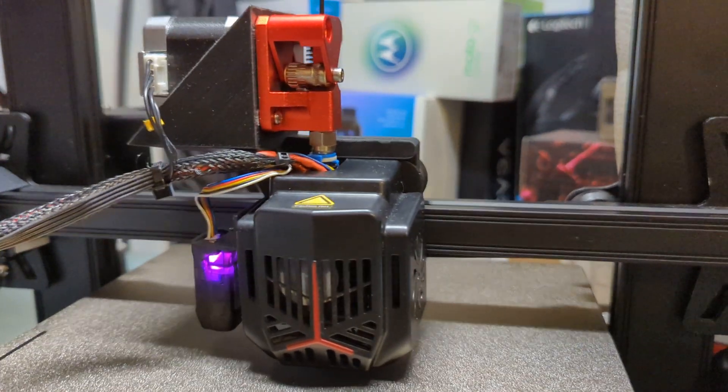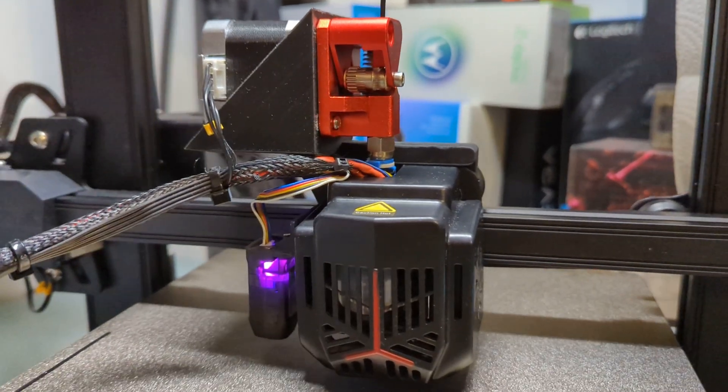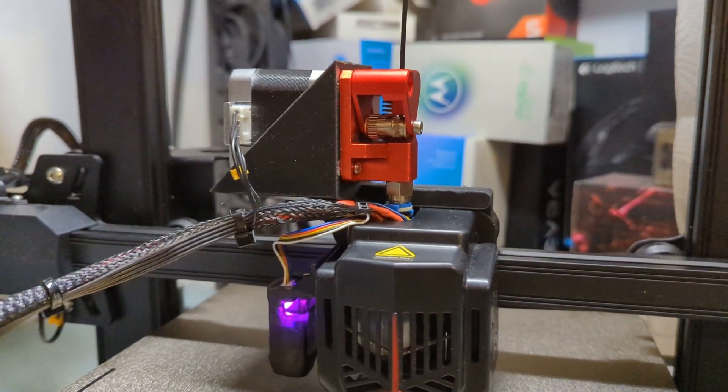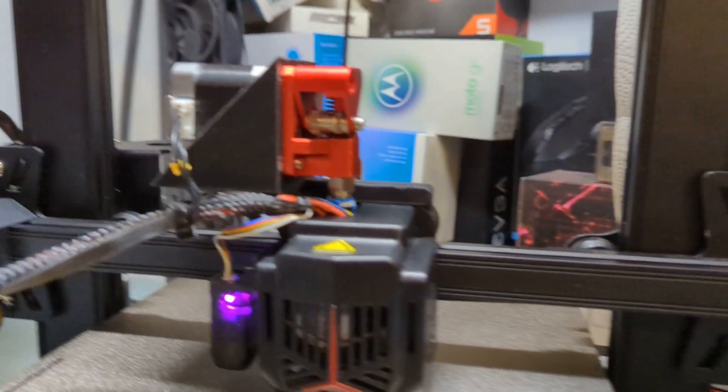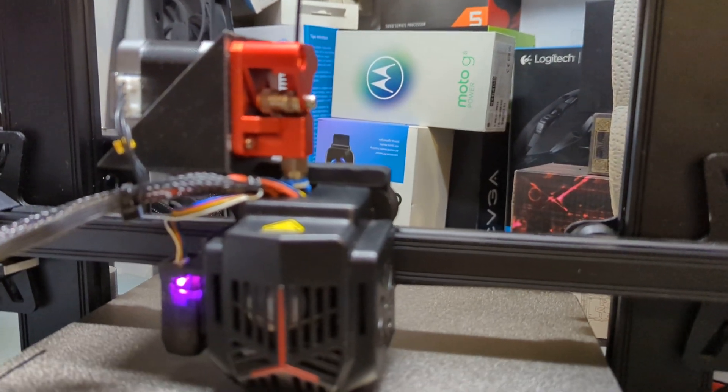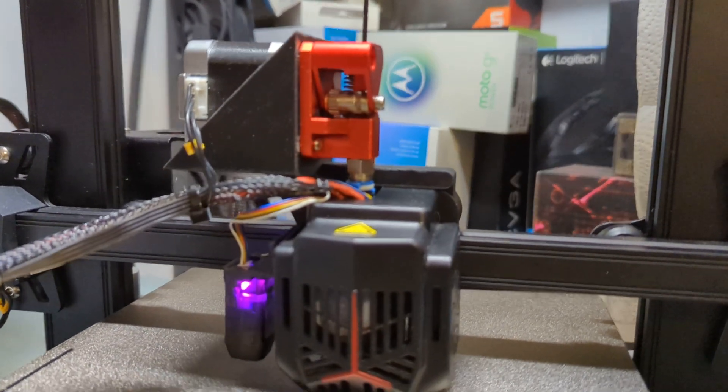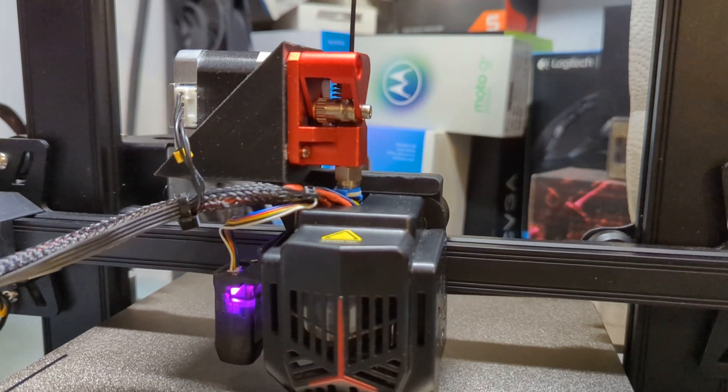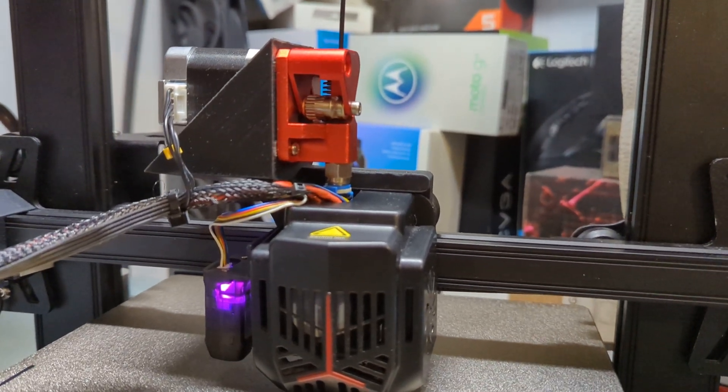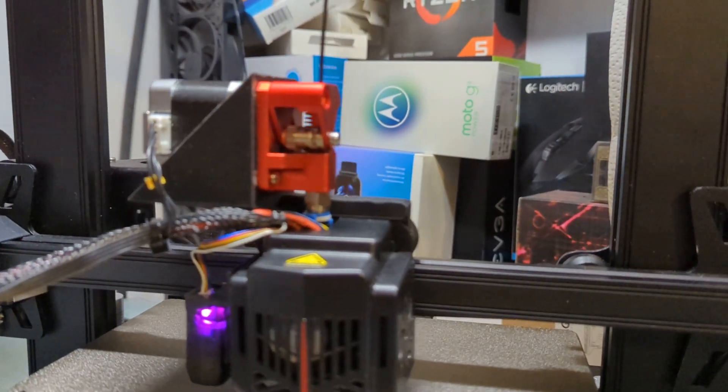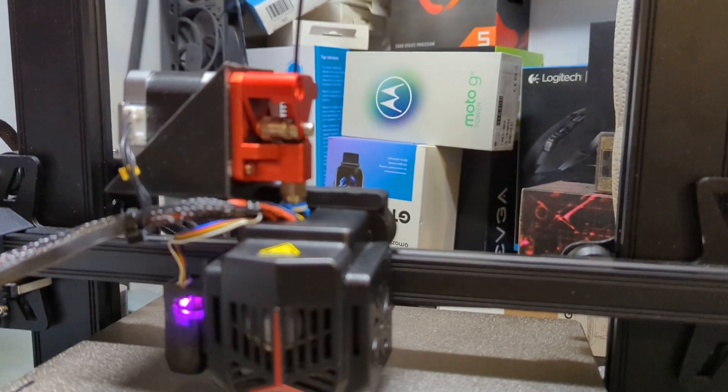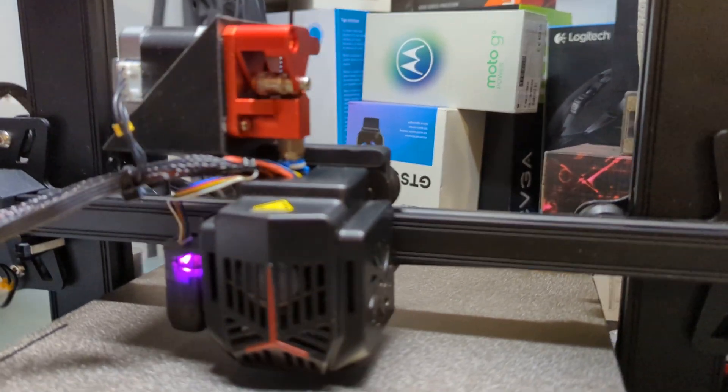So I've managed to successfully remix that direct drive extruder, or the direct drive mod in this case, to work with a dual gear extruder, like the ones you see that are pretty cheap anywhere on Amazon or AliExpress. They're only about between $10-$20.